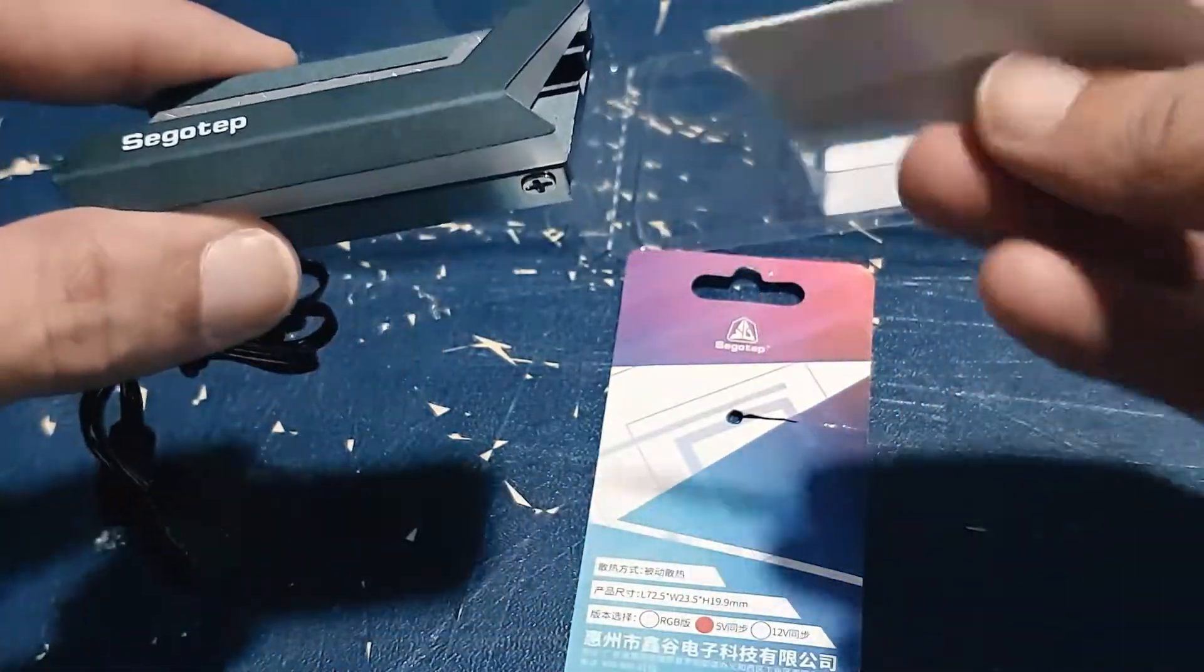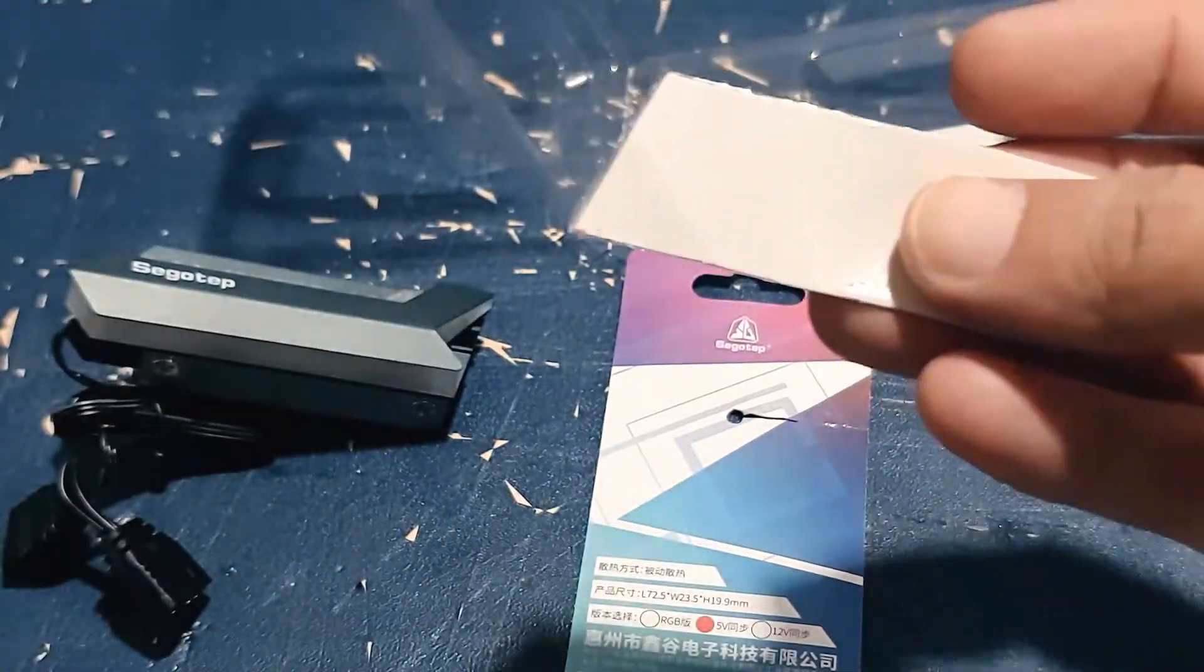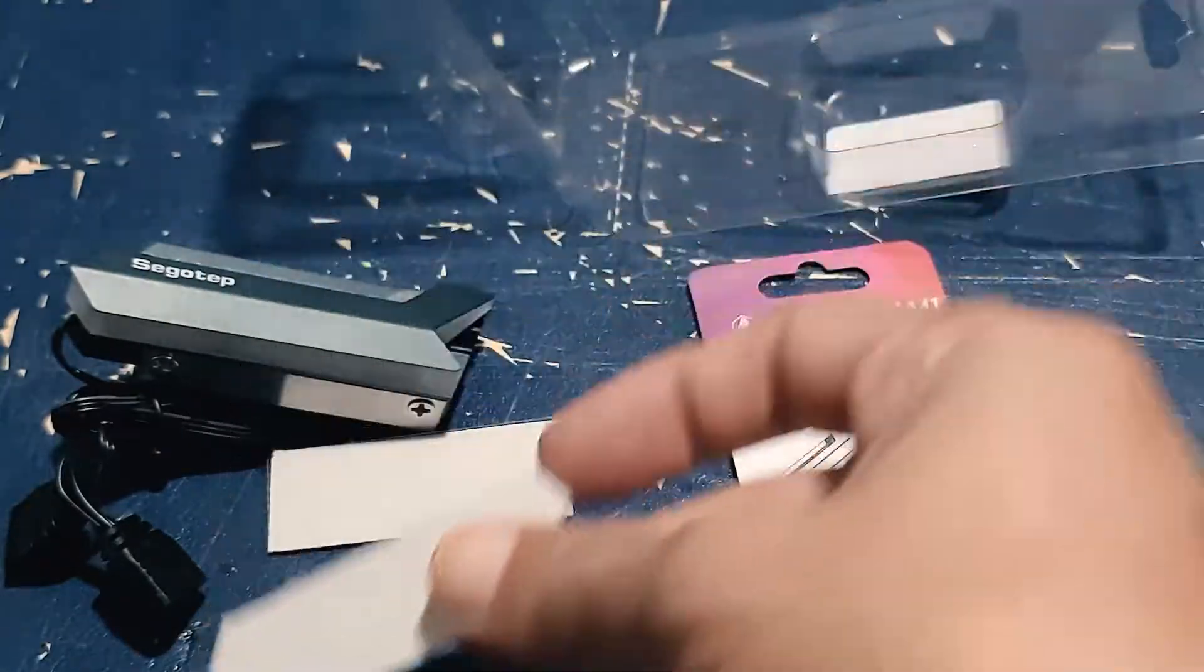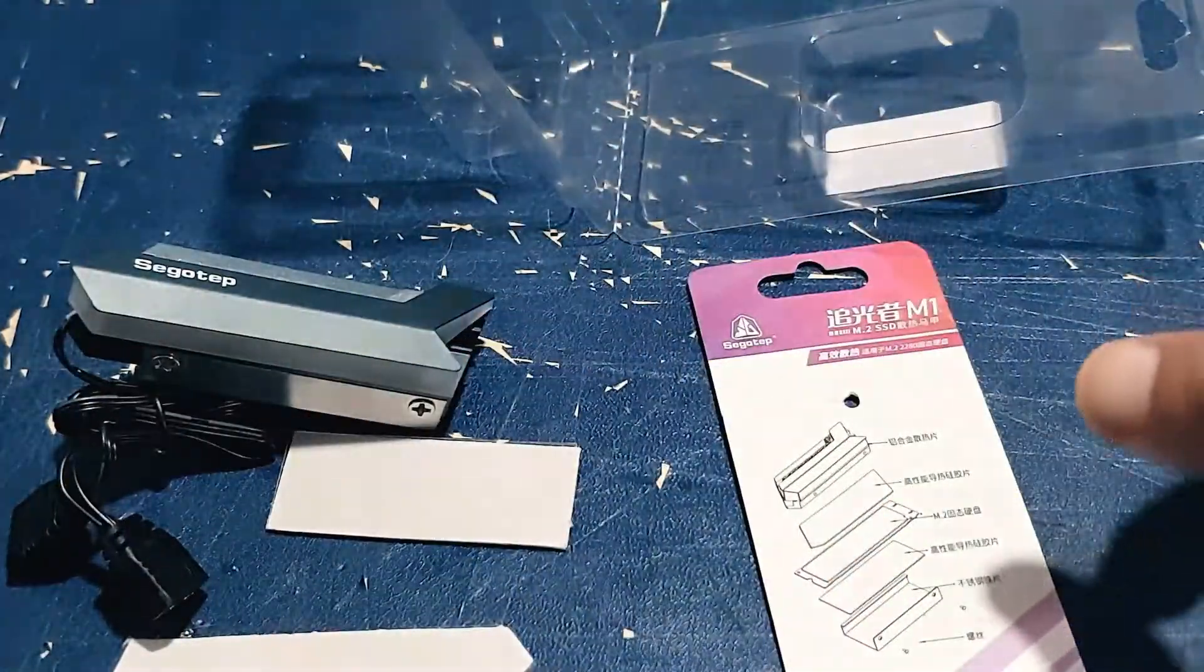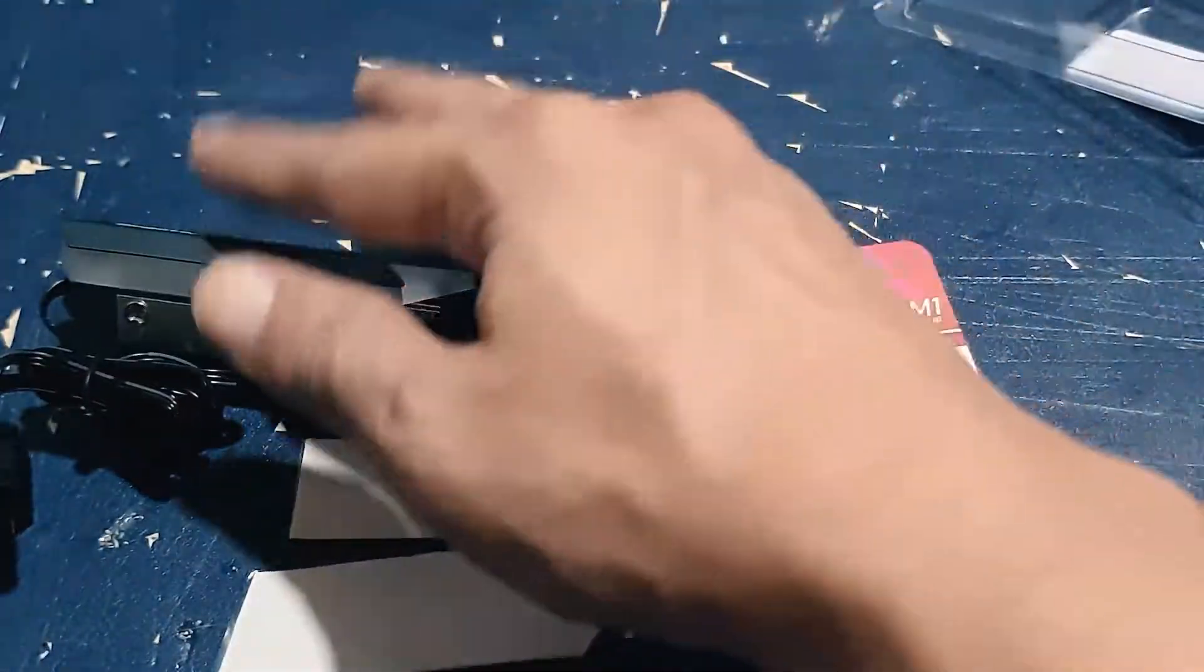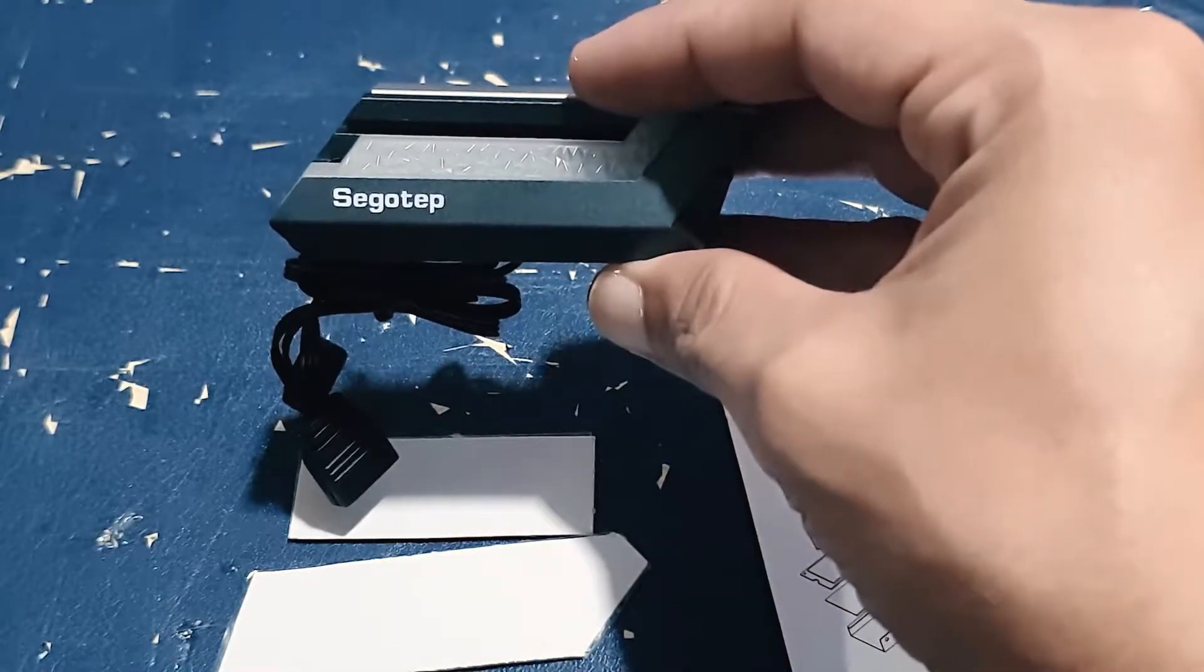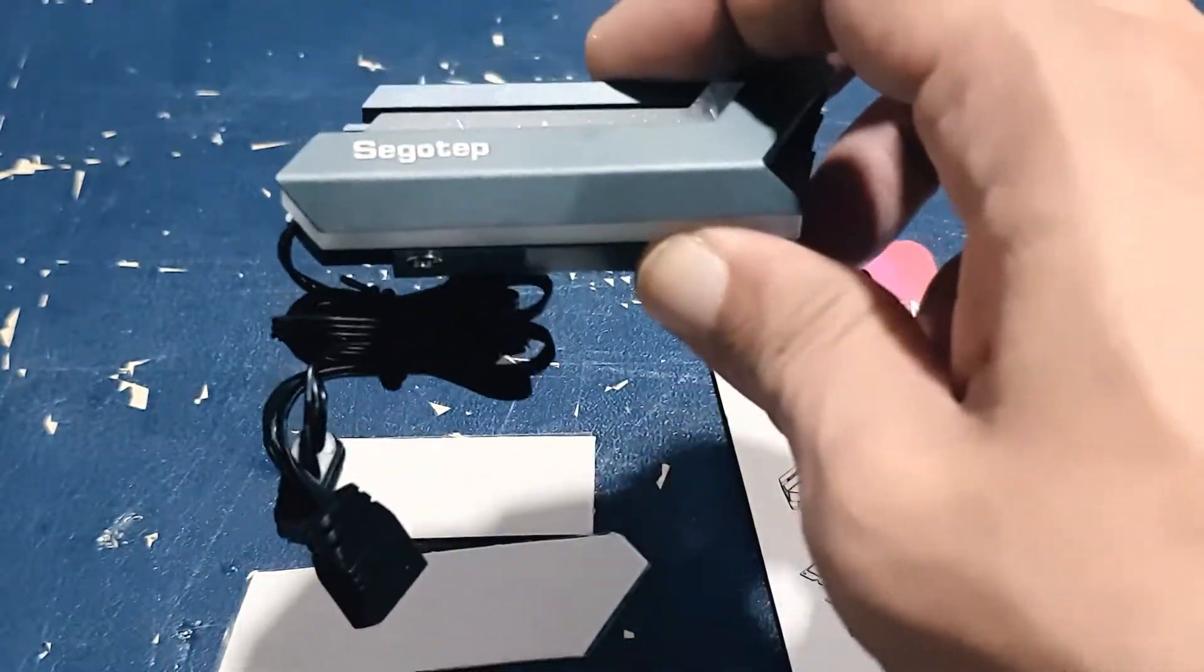So here is the thermal silicone sheet. The longer one comes on the top of the SSD and then the shorter one is at the bottom. And basically, that's it. So I'll show you how I would set it up. Alright, and let's do that.